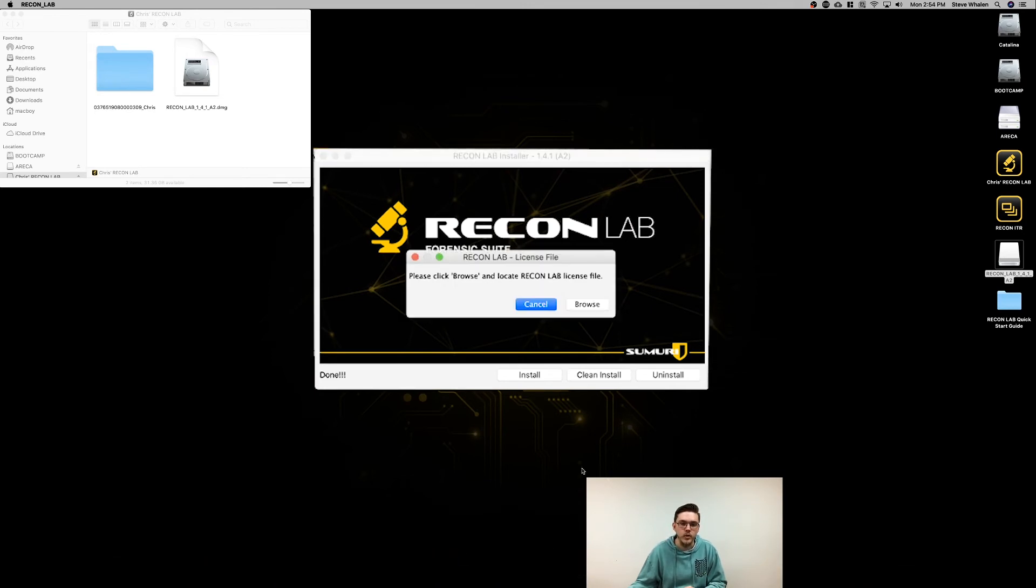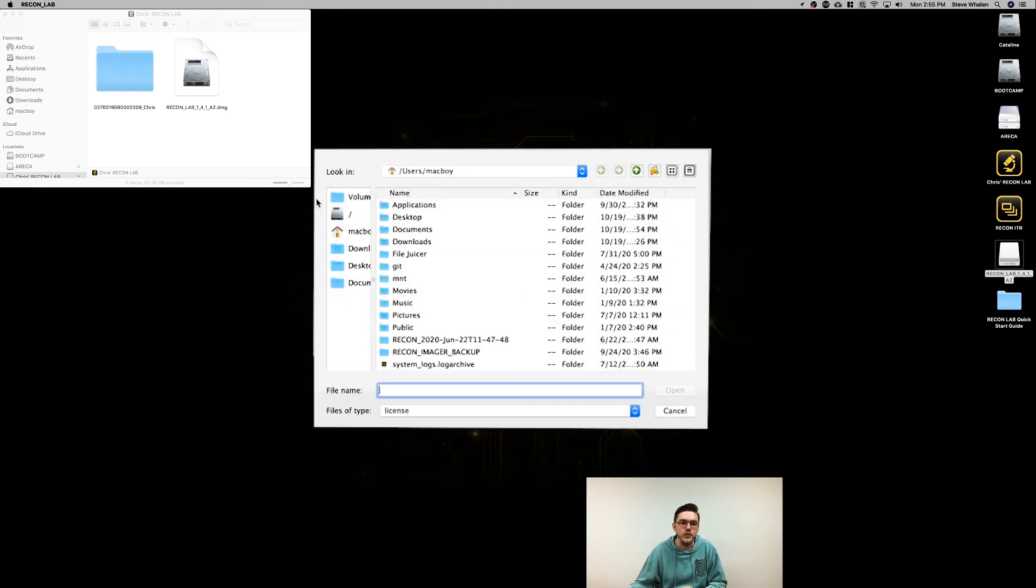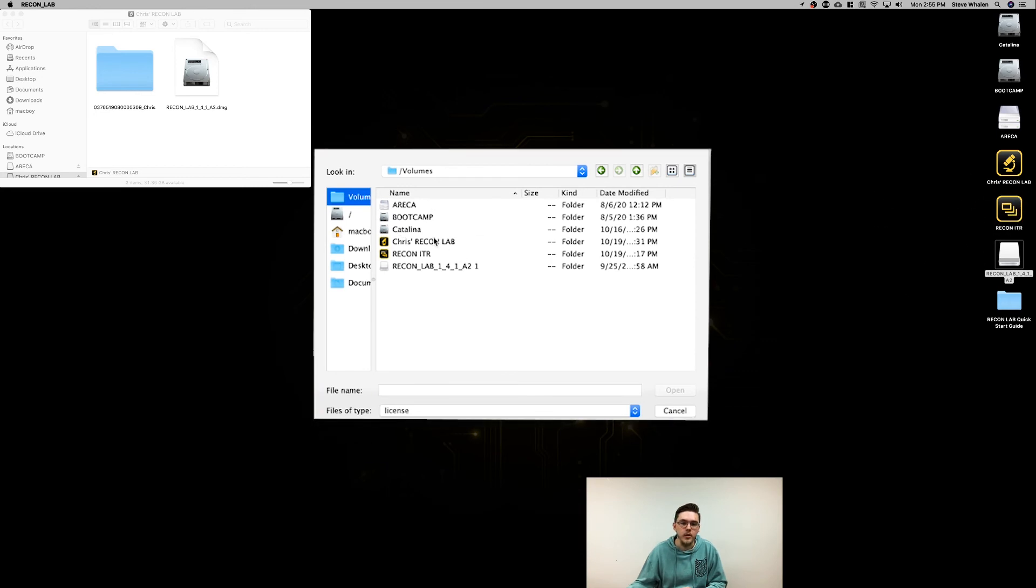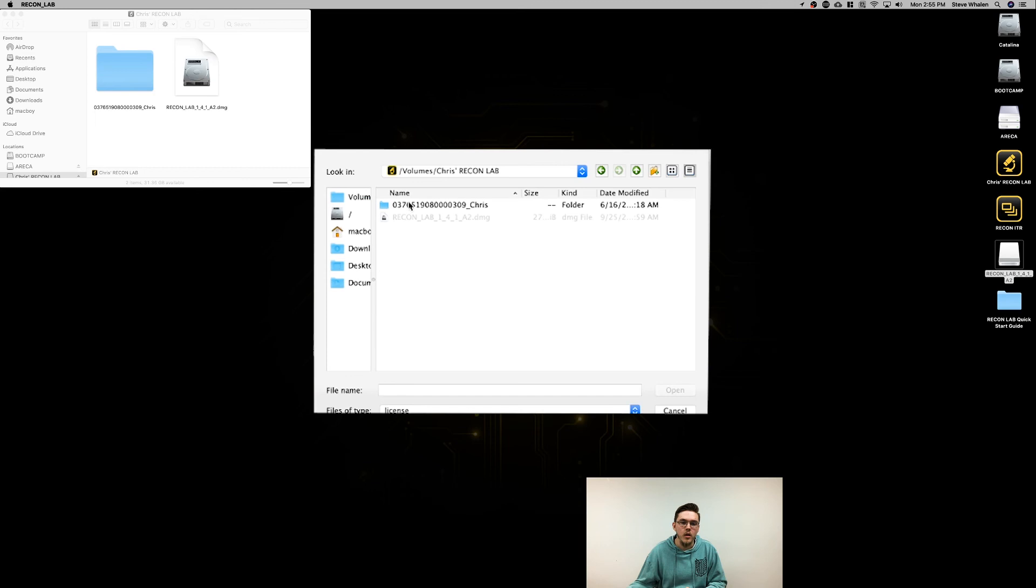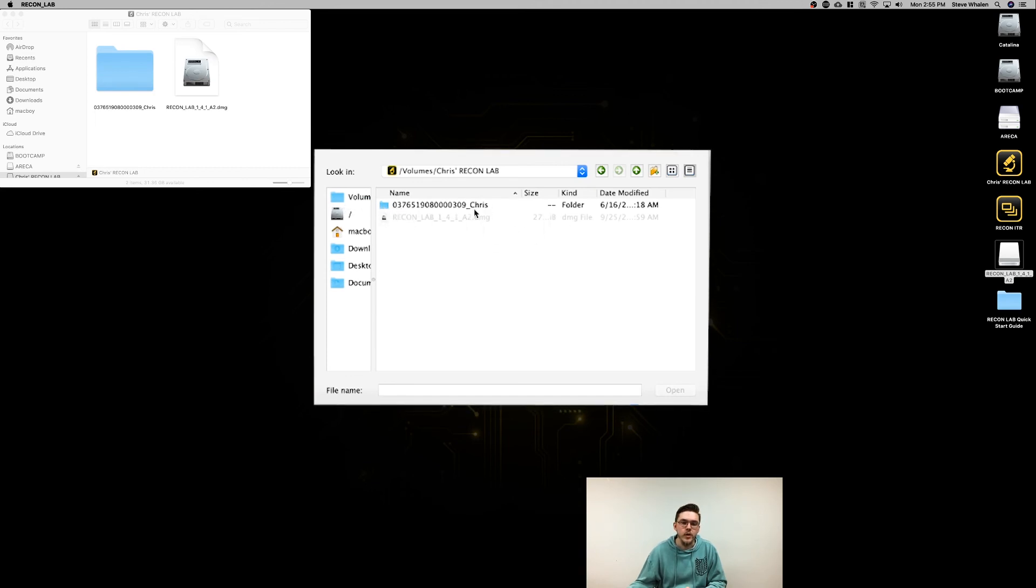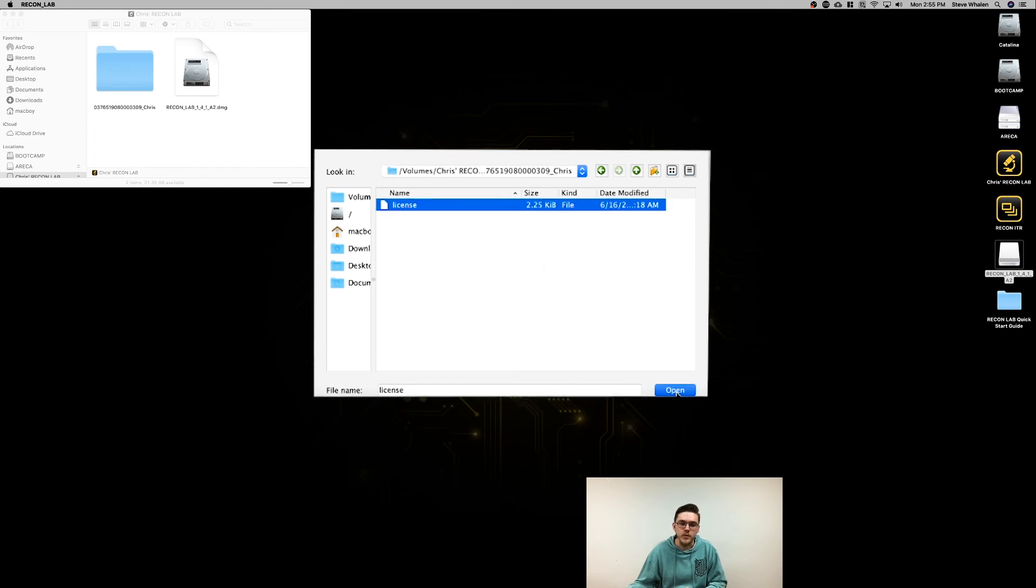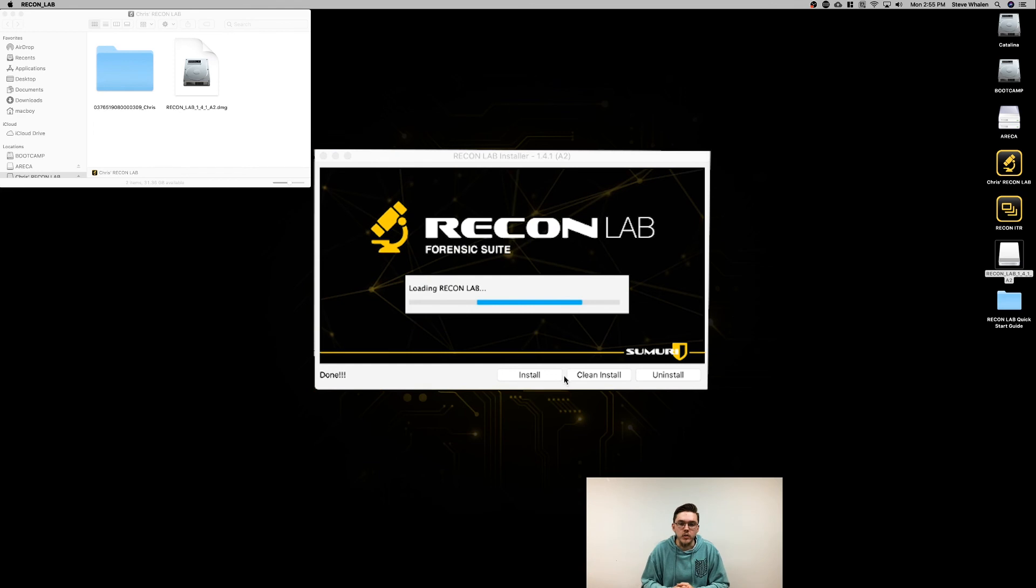Go ahead and open that and it'll prompt you to choose your license file. The license file is stored on your ReconLab USB. In my case, I've named it Chris's ReconLab. It'll be a long string of numbers, which is the serial number of your drive and your name. Select that and select the license file inside, and it'll load ReconLab.